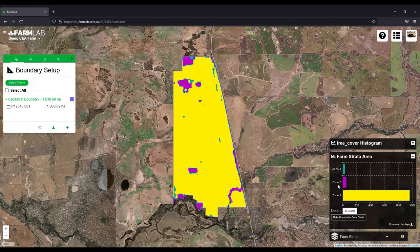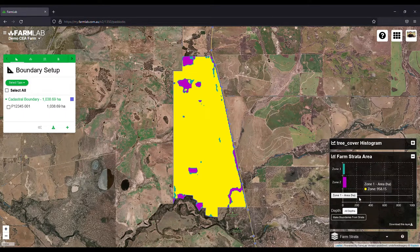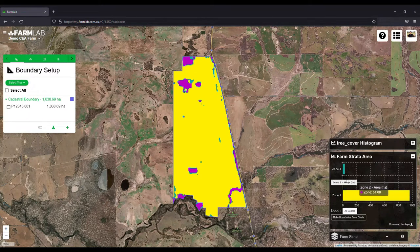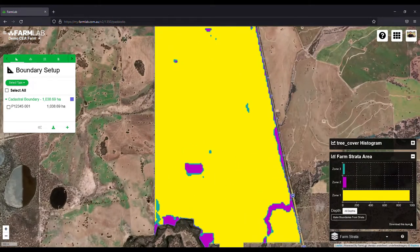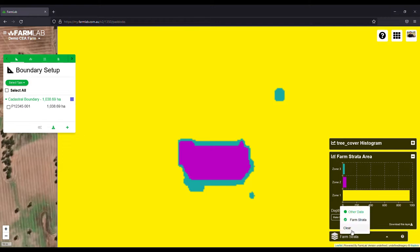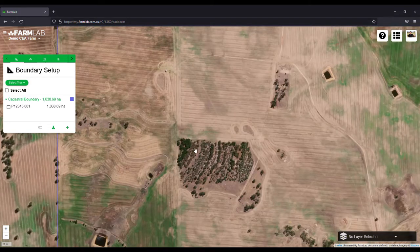There we go. We can select our farm strata and see there are three strata: the yellow one which is no tree cover, pink which is full tree cover, and a third which is in between. We can zoom in slightly to this strata and hit clear — you can see quite clearly in the base map that yes, we've got quite a bit of tree cover there.